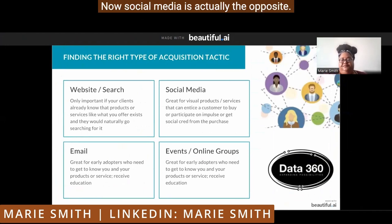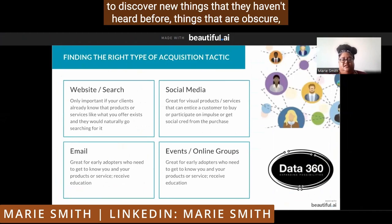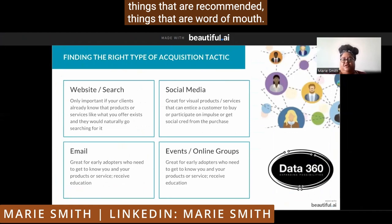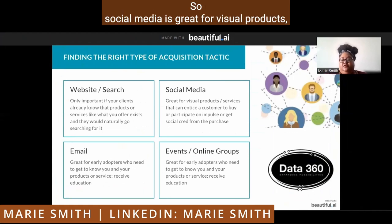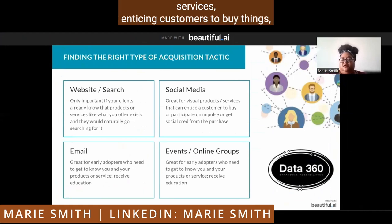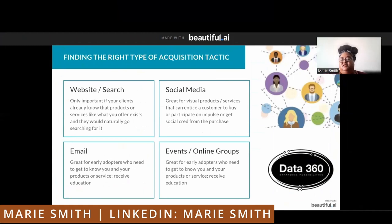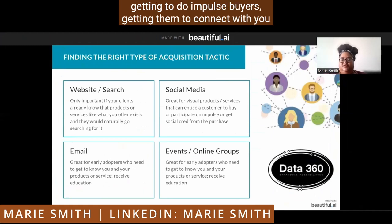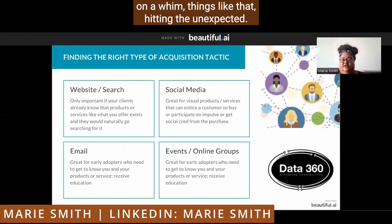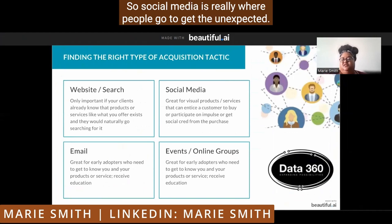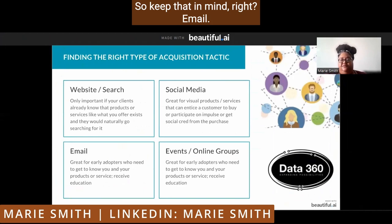Social media is actually the opposite. Social media is where people go to discover new things they haven't heard before — things that are obscure, things that are recommended, word of mouth. Social media is great for visual products and services, enticing customers to buy things, getting them to do impulse buys, getting them to connect with you on a whim, hitting the unexpected. Social media is really where people go to get the unexpected.